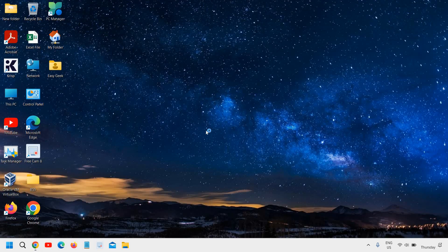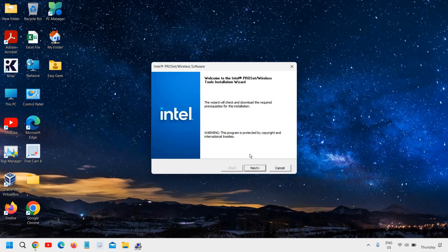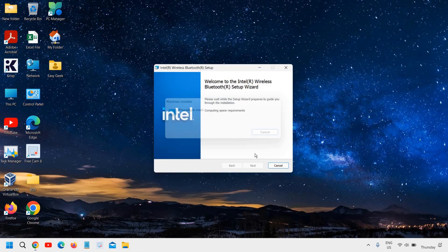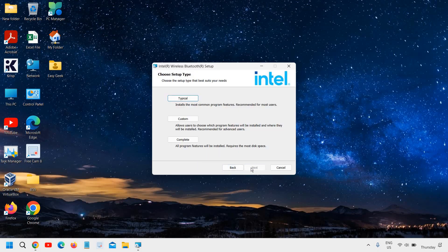Very soon we will have a new window. It says are you sure you want to upgrade from this version to this version. I'll click on Yes, and this will ask you to click on Next. We are going to install the Bluetooth driver. I'll click on I Accept and click on Next.